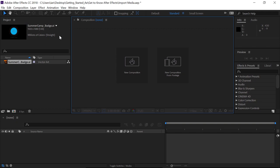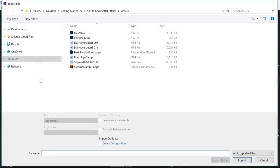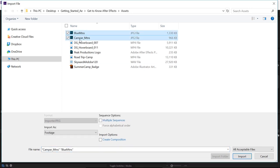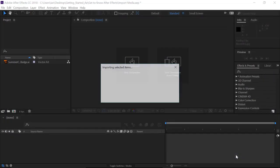Another way to import is to double-click in the Project panel. Navigate back to that Assets folder. And this time, I'll import both the Blue Mountains and the Camper Mountains file. I'll click on the first one, hold down Shift, and click on the next one. And they're both selected. Again, I want to make sure Multiple Sequences is not selected. And then I'll go ahead and just click Import.